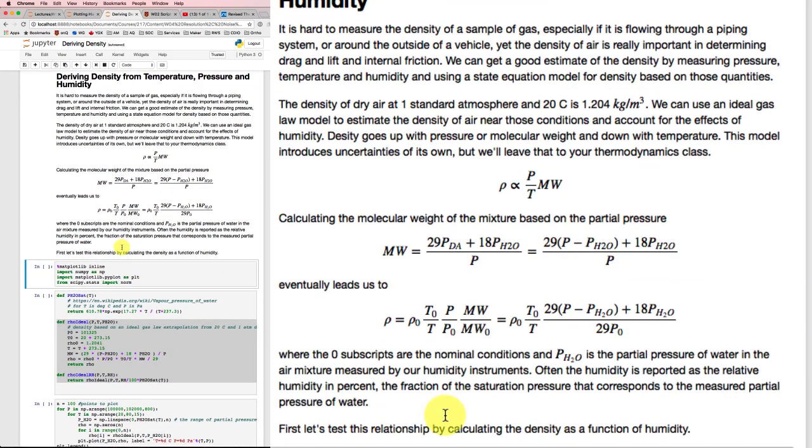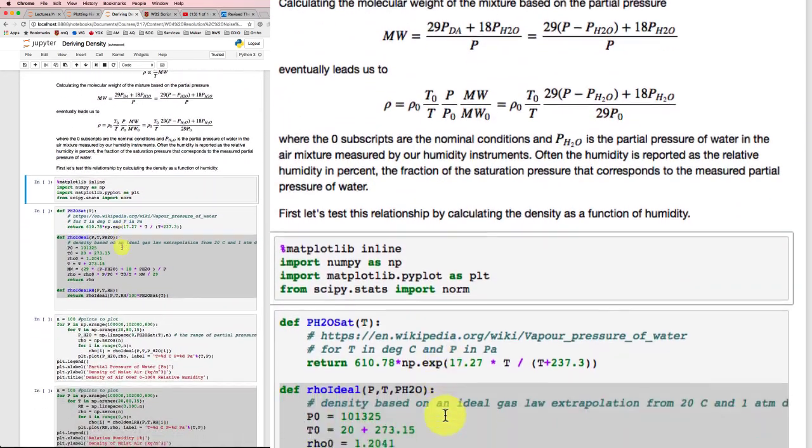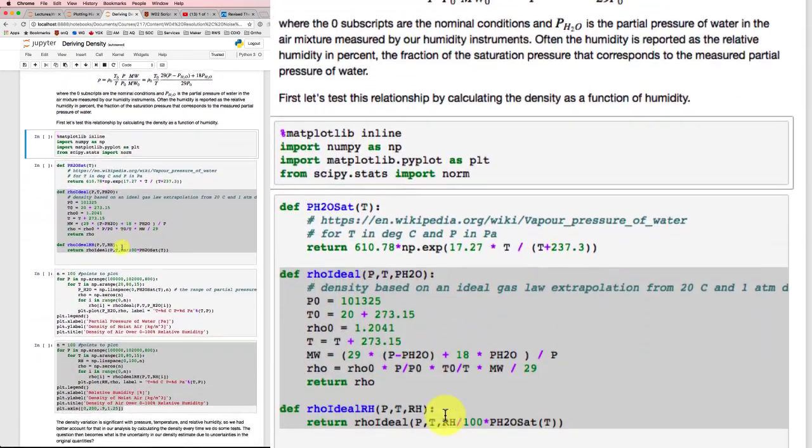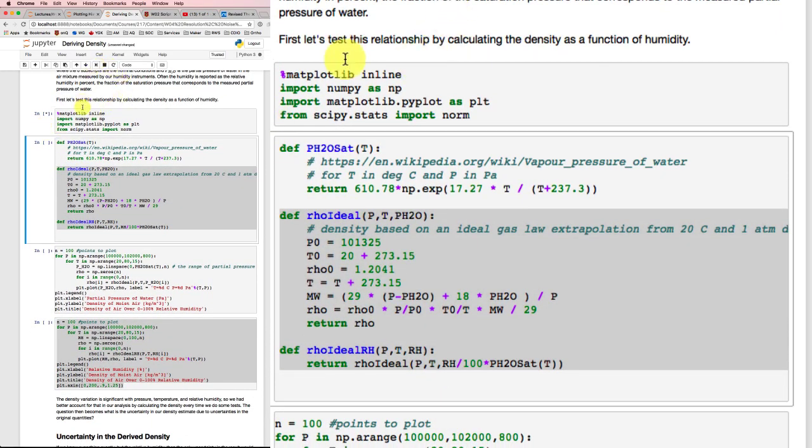So let's test out that relationship to make sure that it works. Now I'm going to import some stuff so that I can do my calculations.